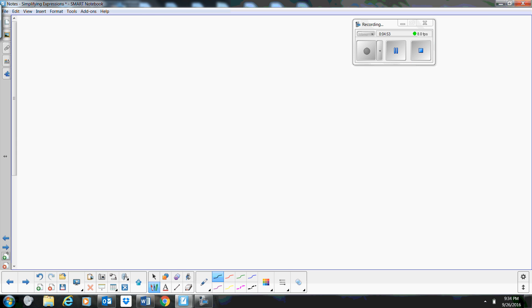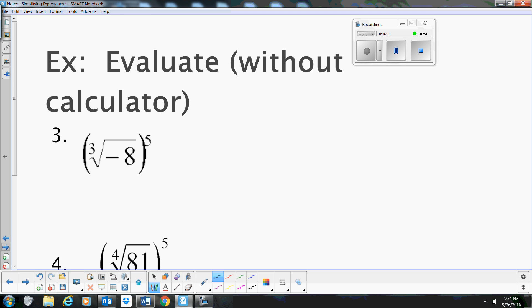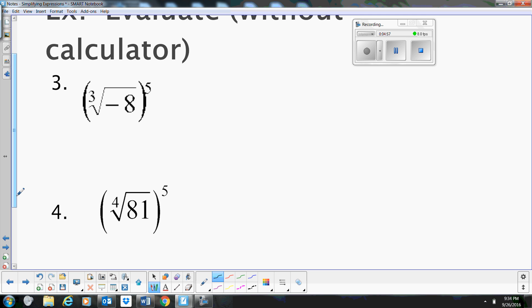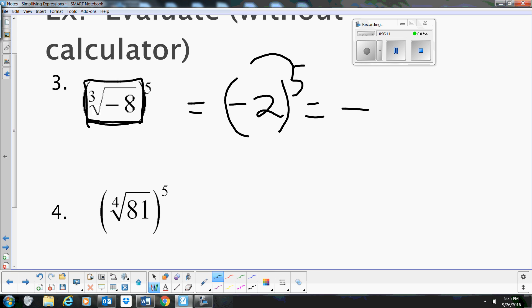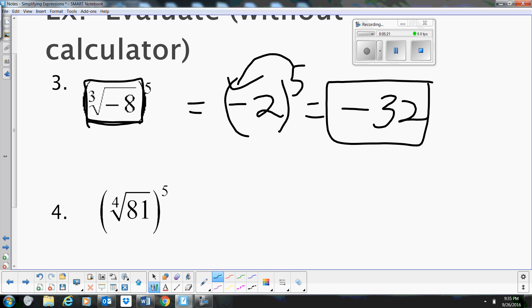The cube root of negative 8, all to the 5th power: we know the cube root of negative 8 is negative 2. The answer has to be negative because we're raising to an odd power — negative 2 to the 5th is negative. And 2 to the 5th is 32. So our answer is negative 32.